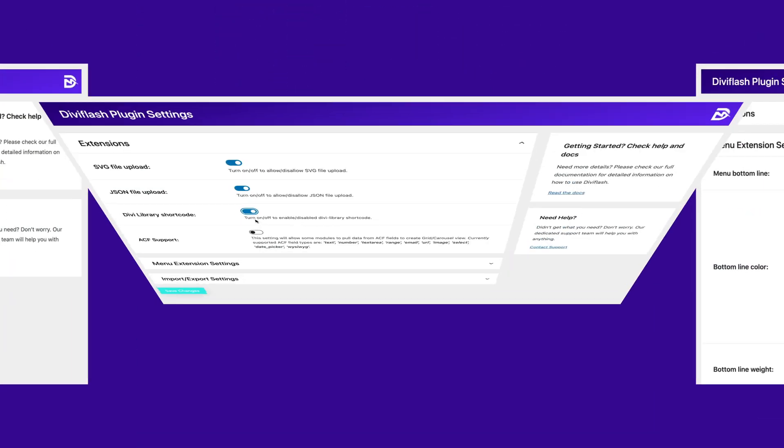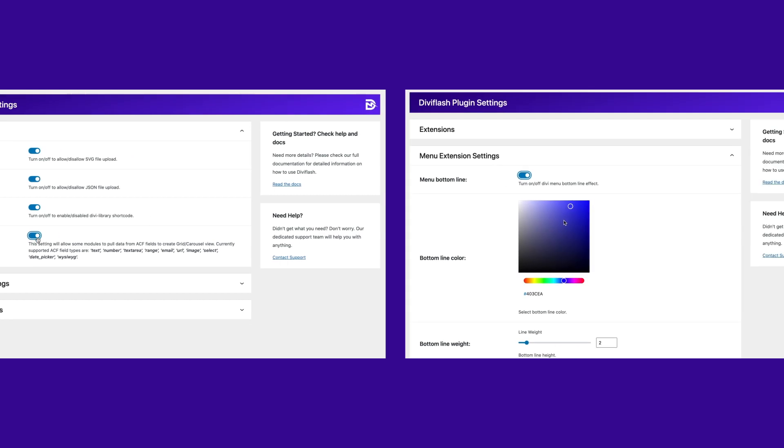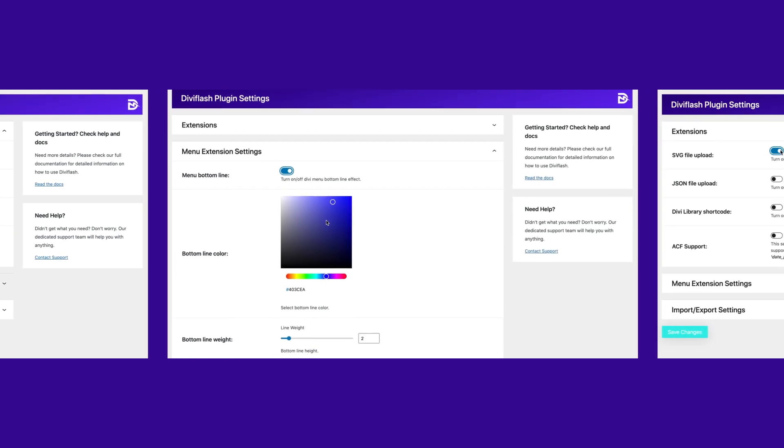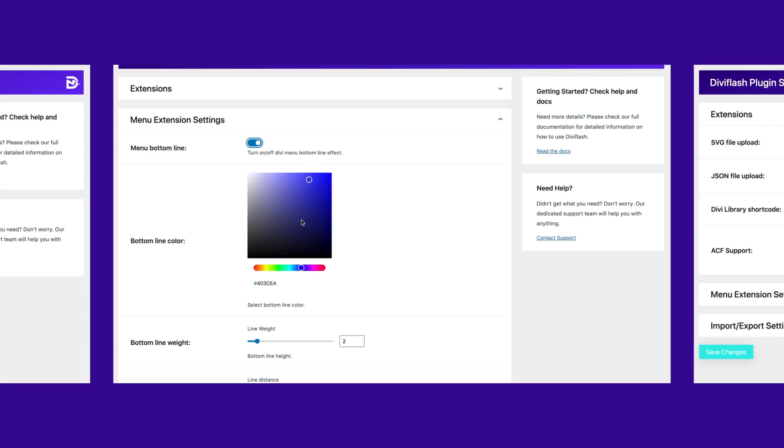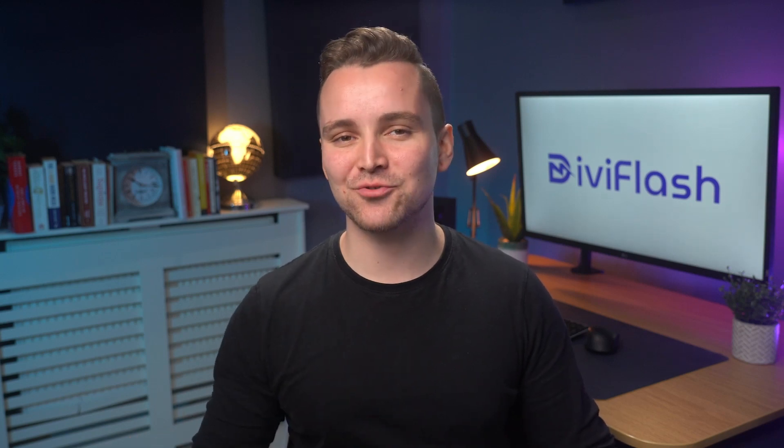That's not all, we also have some extensions to make your work easy by expanding the power of Divi. And the journey will continue, so hop on the voyage and enjoy the DiviFlash ride.